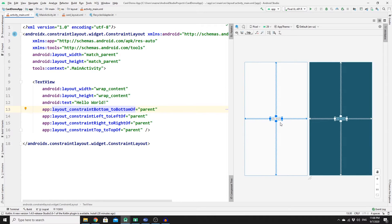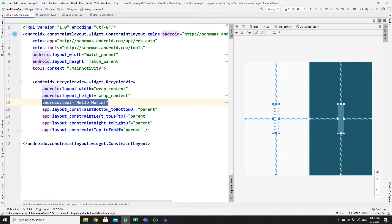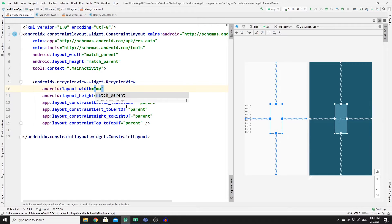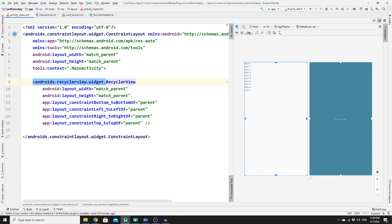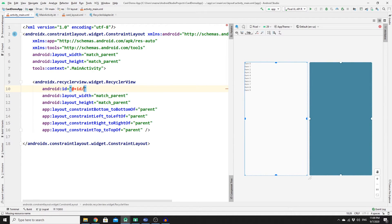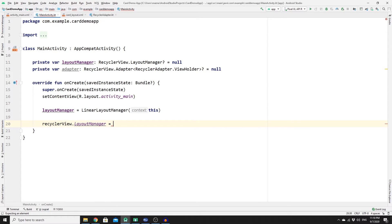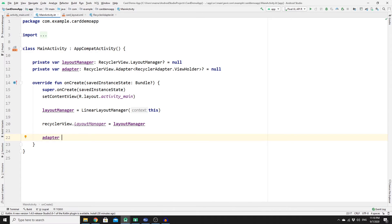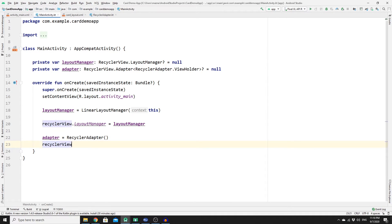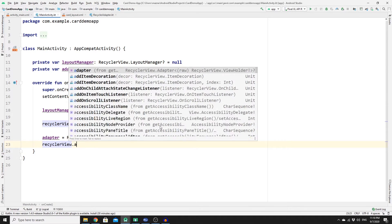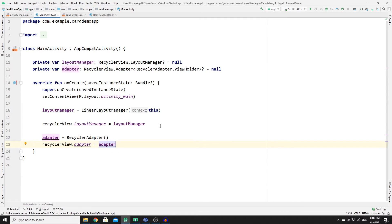In activity_main.xml, replace the Hello World TextView with a RecyclerView widget. Set both width and height to match_parent and give it the ID 'my_recycler_view'. Back in MainActivity, find the RecyclerView by ID, set its layoutManager, then initialize the adapter as a RecyclerAdapter instance and assign it to the RecyclerView's adapter property.